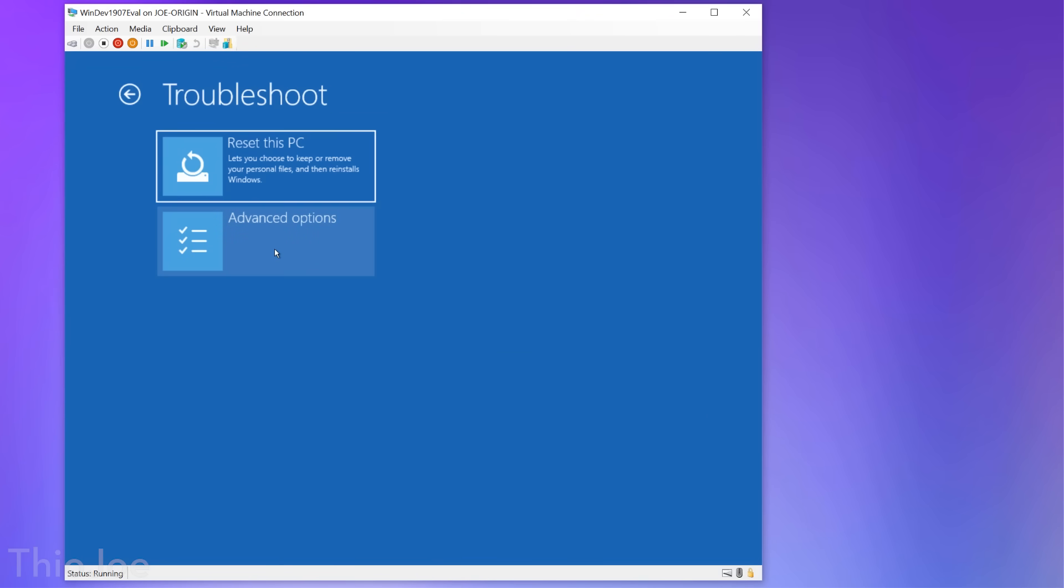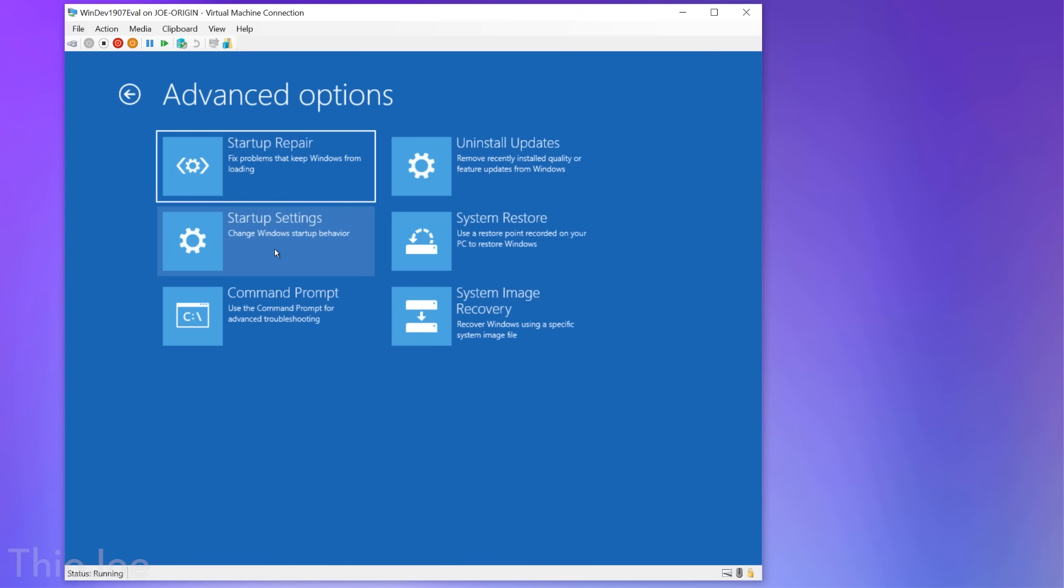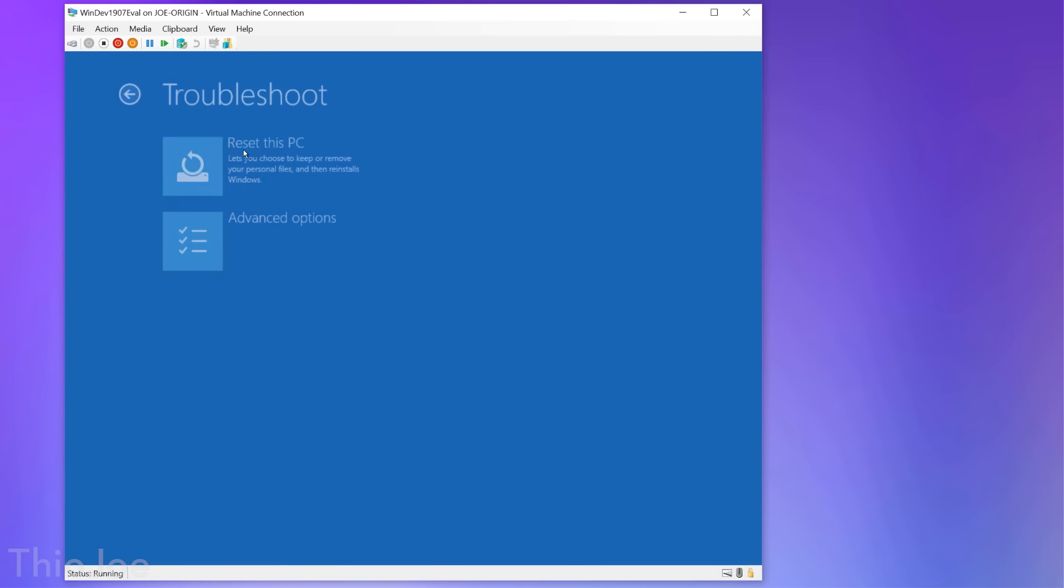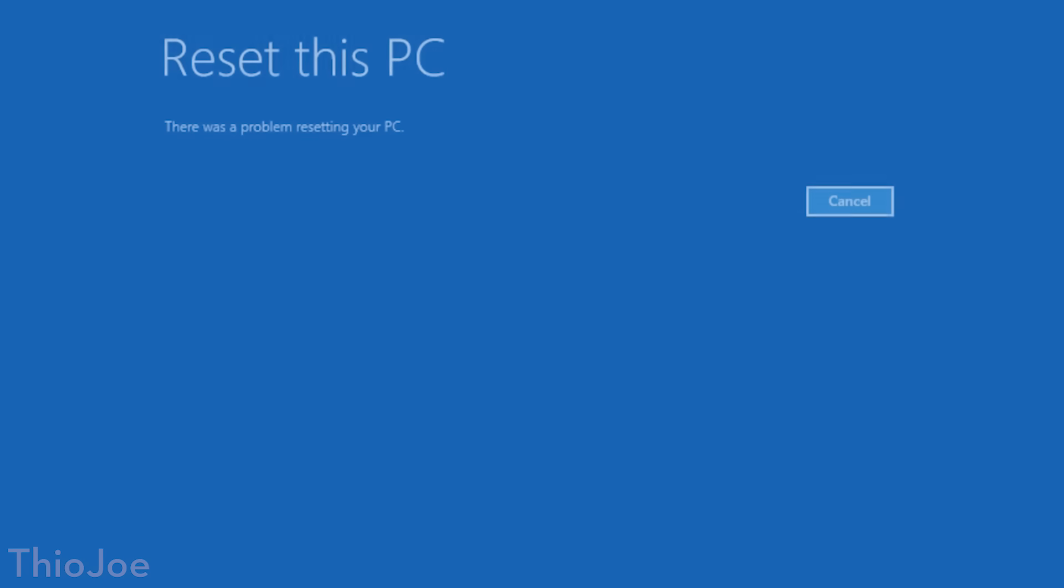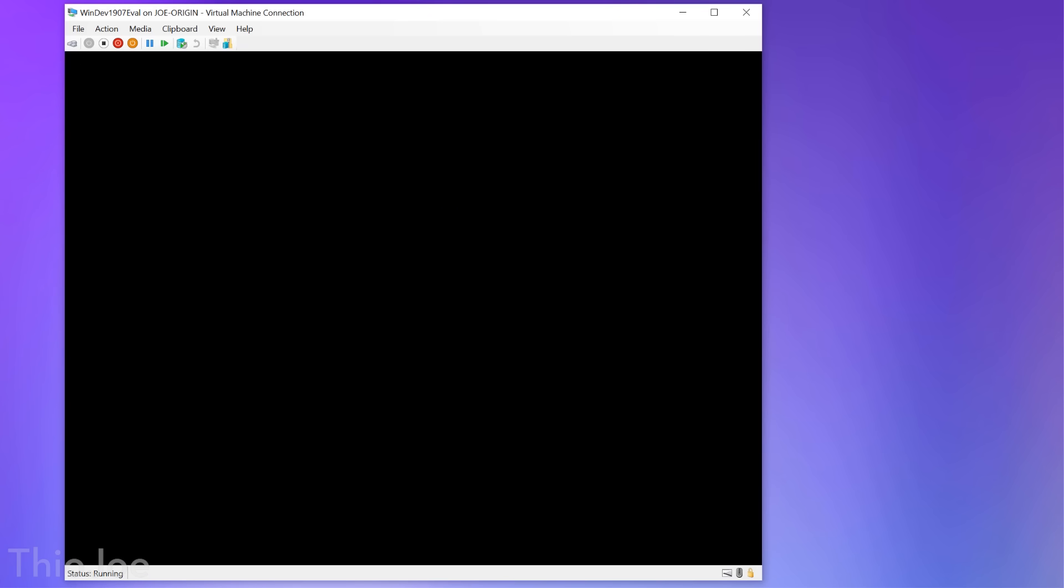And then even selecting reset this PC, which normally is like a complete restart and reinstallation sort of, it just says there was a problem resetting your PC, doesn't even let you do that. So at this point this whole Windows installation is just stuck in a boot loop and is completely done.